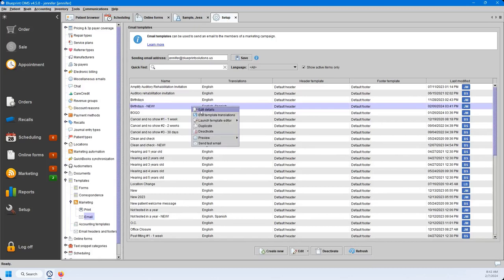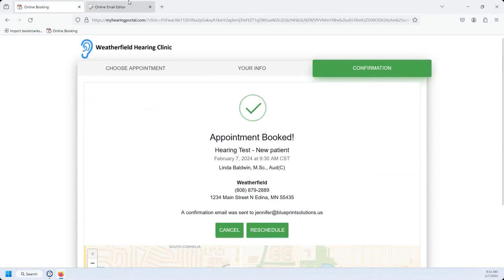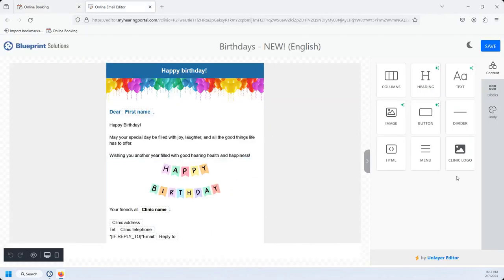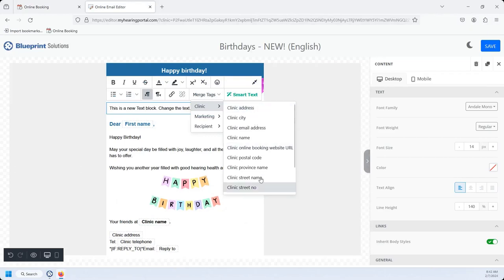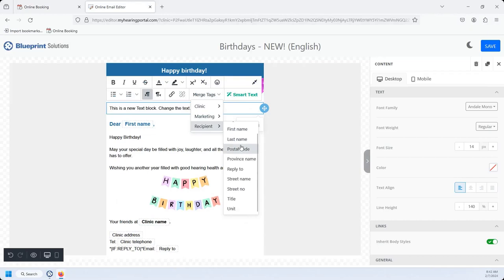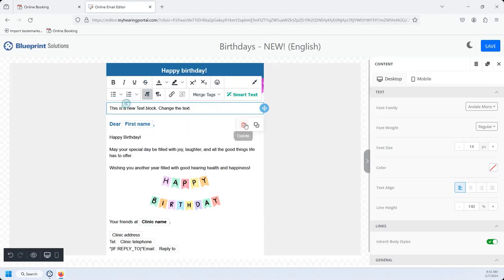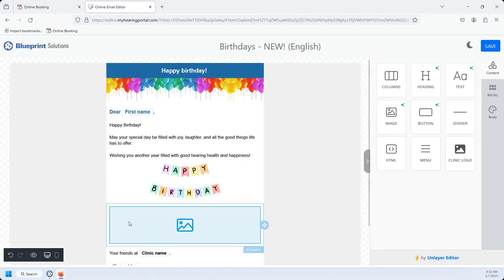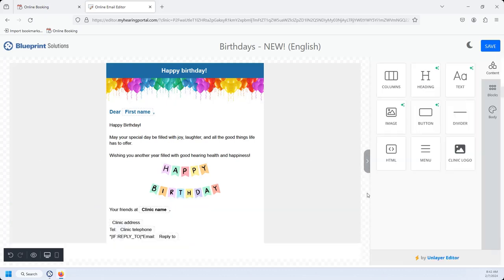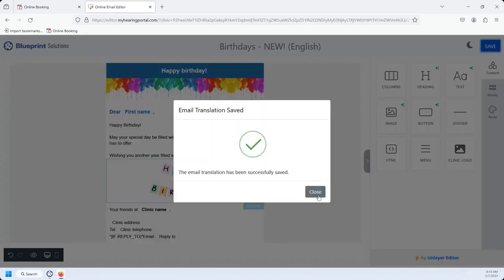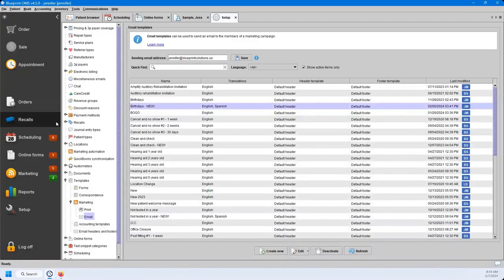If you click Launch Template Editor, you can view your templates. This is what the birthday's email template looks like — this is the HTML editor we were talking about earlier. You can add in additional text, add merge tags such as clinic information, marketing merge tags, and recipient information which pulls in patient data. You can delete existing content and add new images — maybe a staff picture — and you can upload an image from your computer or generate AI images. Once everything has been updated to your preferences, hit Save. You can then close out and return to your setup menu. You can also preview this or send a test email to yourself or a colleague to make sure everything looks correct.